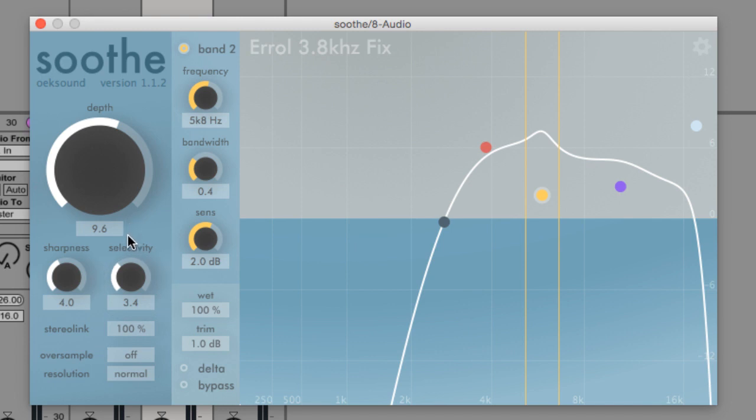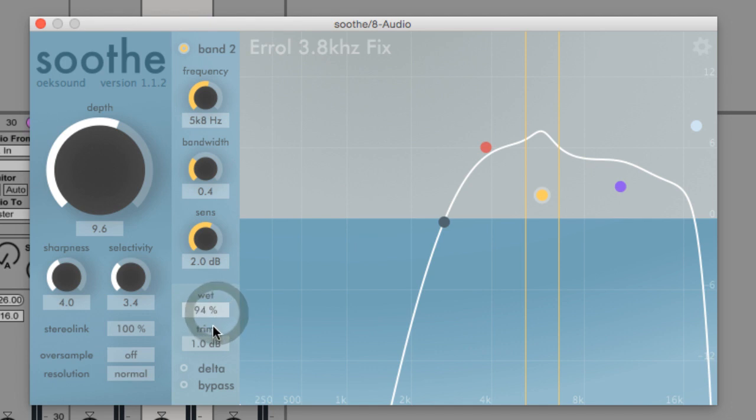The output stage allows you to mix the wet and dry signal as you would with any parallel processing. Blending some of the dry signal in with the processed signal can give you a more natural sounding result.